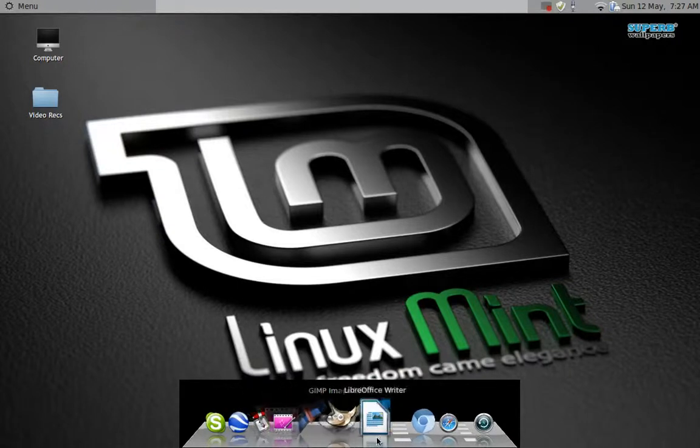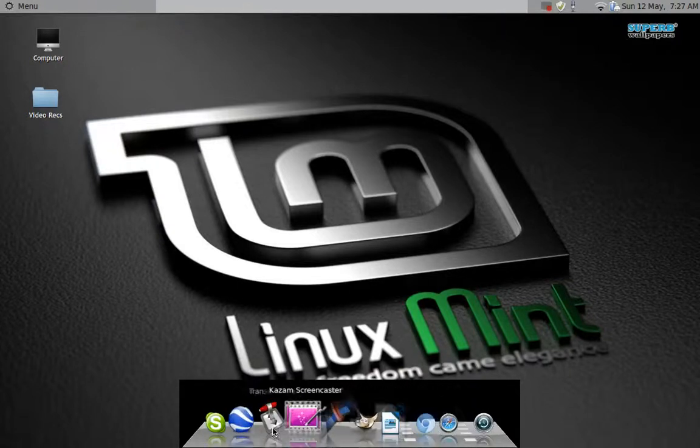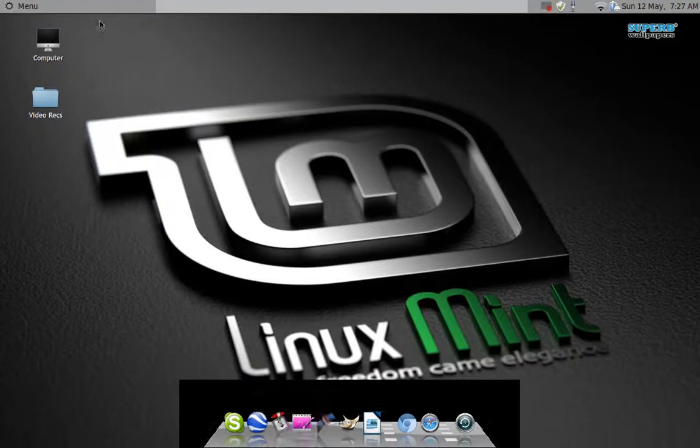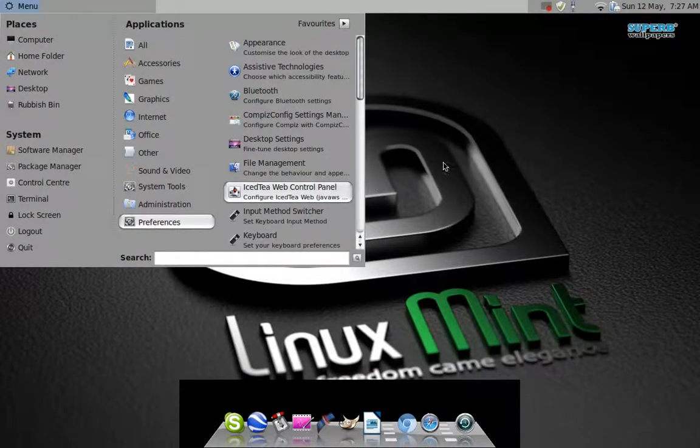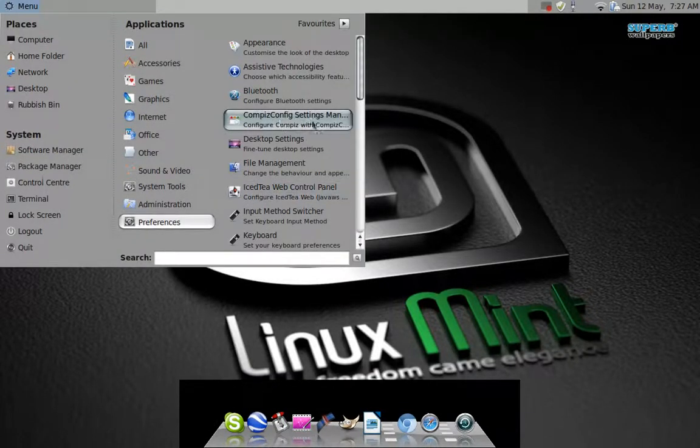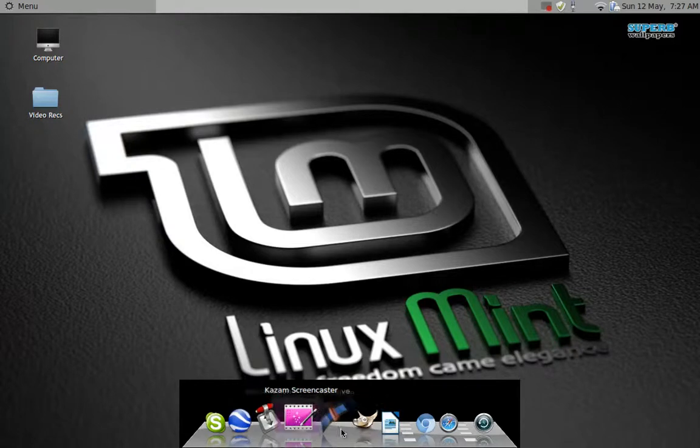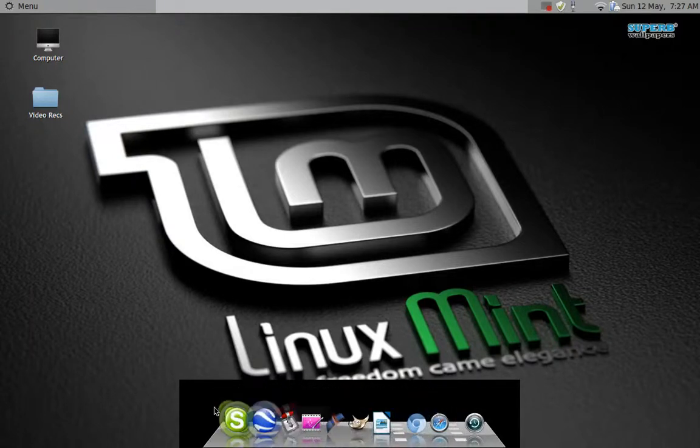I was reading in forums and looking around the internet trying to find a solution and everyone said you need to install Compiz effects and all that stuff and you don't. There's a very easy way to get around it.